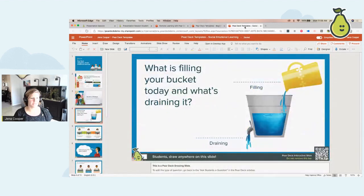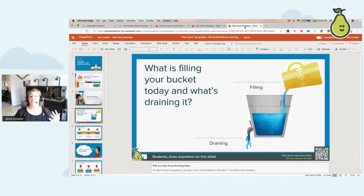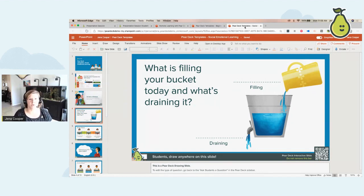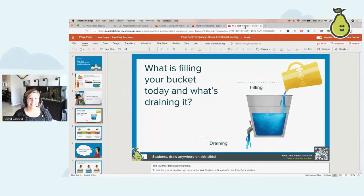The next set of templates I want to point out are our social emotional learning templates. We have all been through some kind of trauma over the past few months — quarantined in our homes, dealing with everything the world is going through right now. It's really important that we check in socially and emotionally with our students to make sure we know how they're doing. This is one of my favorite slides: 'What's filling your bucket and what's draining it today?' This is not a frou-frou slide — it can be incredibly impactful on students' intrinsic thinking and wellbeing.